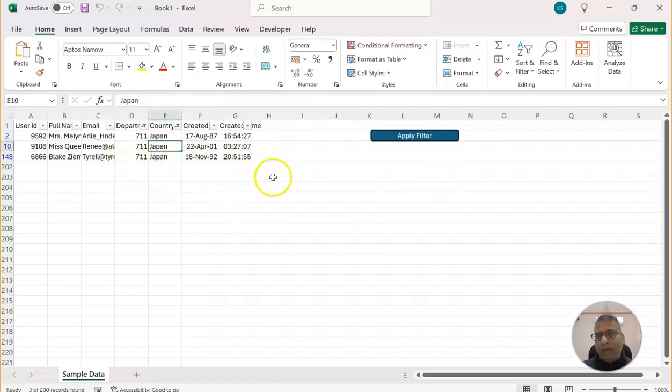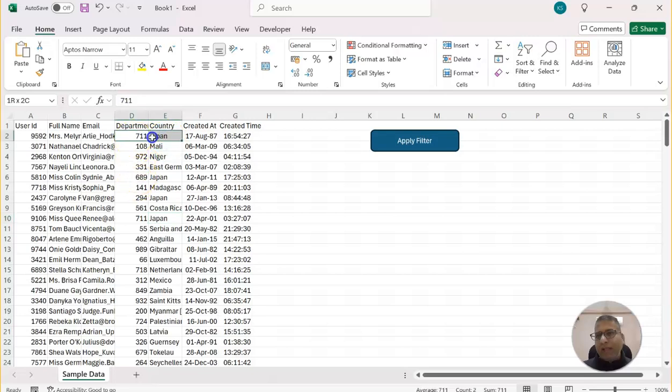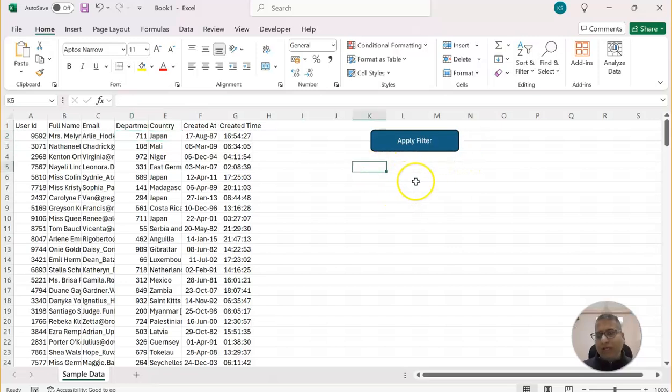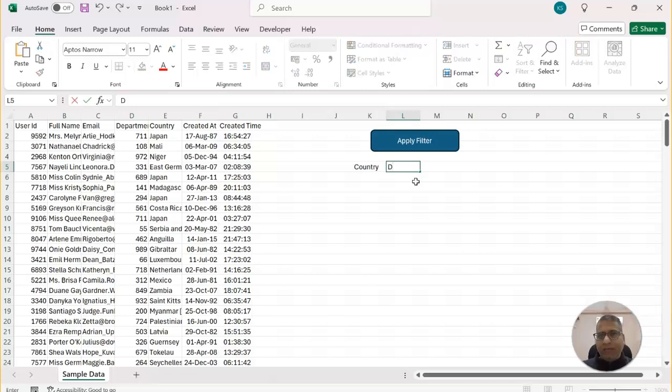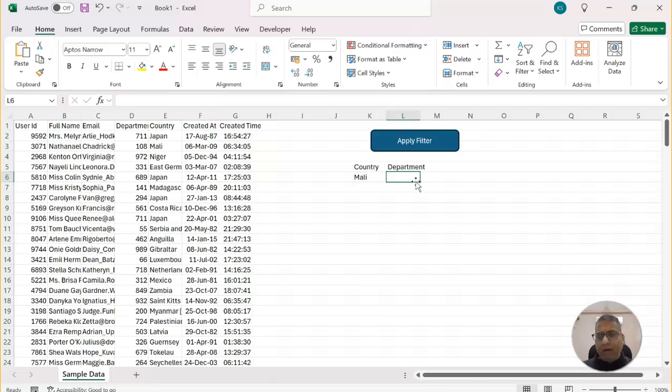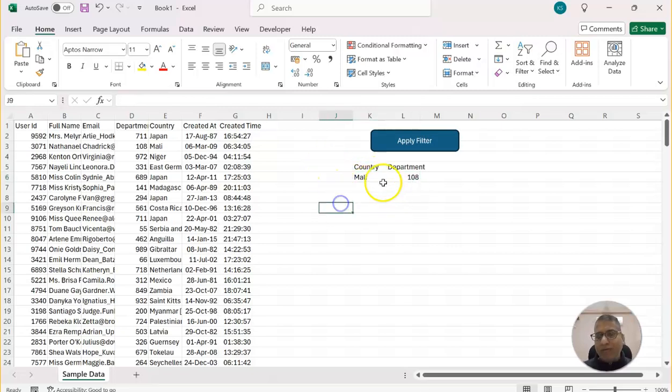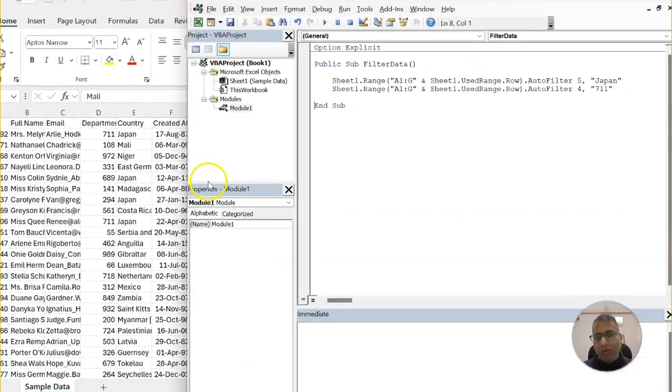But maybe we want to add one more code is to clear the filter. Or let's say before that, we will say that Japan and this, which I have applied a filter, it should not be hard-coded. I wanted this to mention here. Let's say, I'll say country and then department. So country, I will put like here, Mali and department 108. Now, I want the code to pick the filters from here and instead of hard code. So what do I have to do? The country is coming from K6. So I'll go to the code.